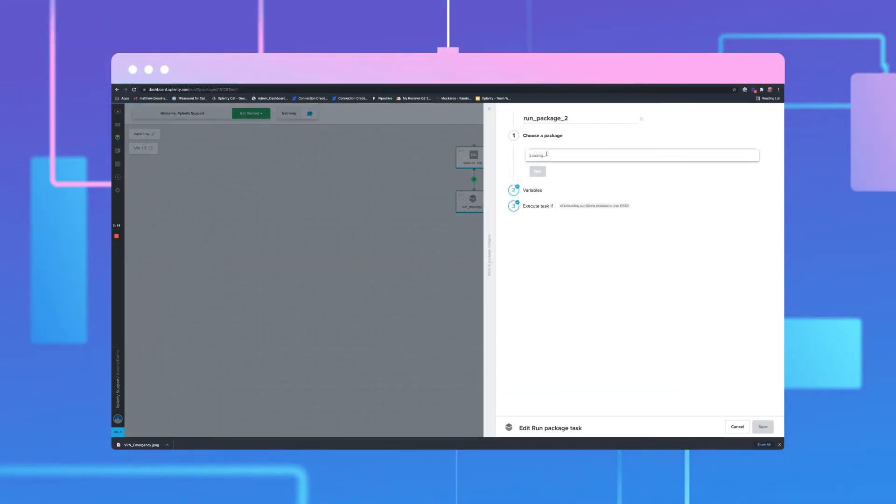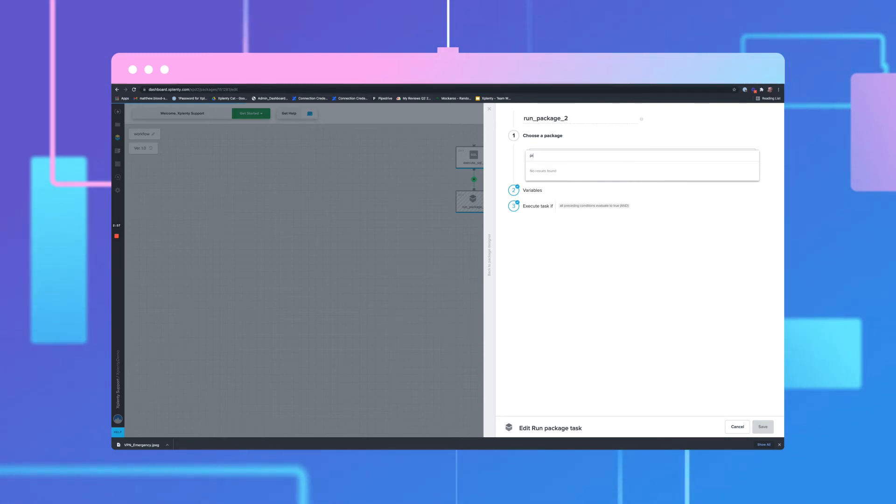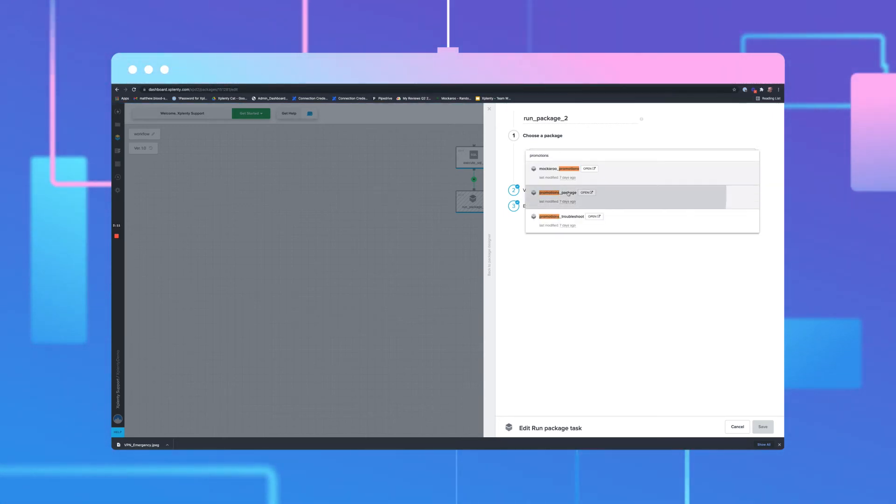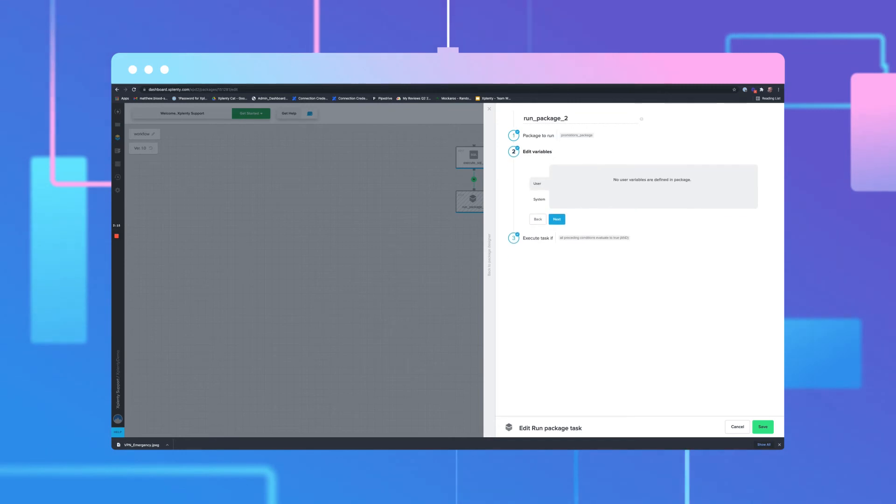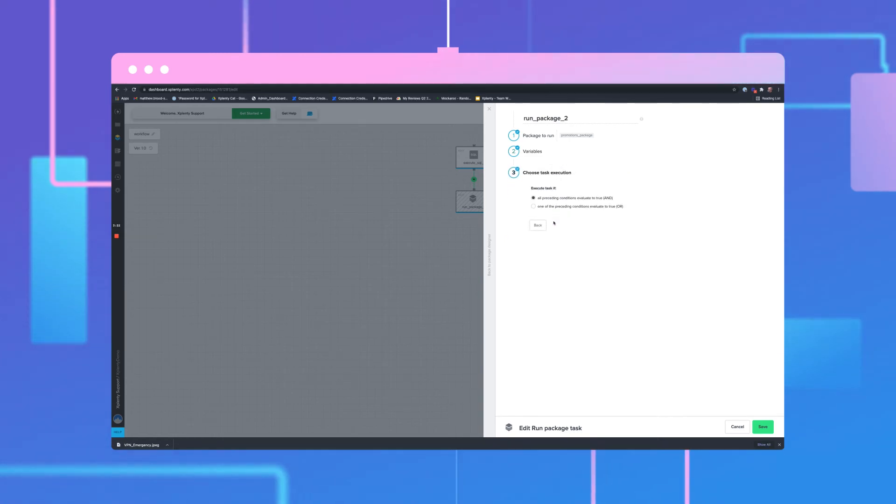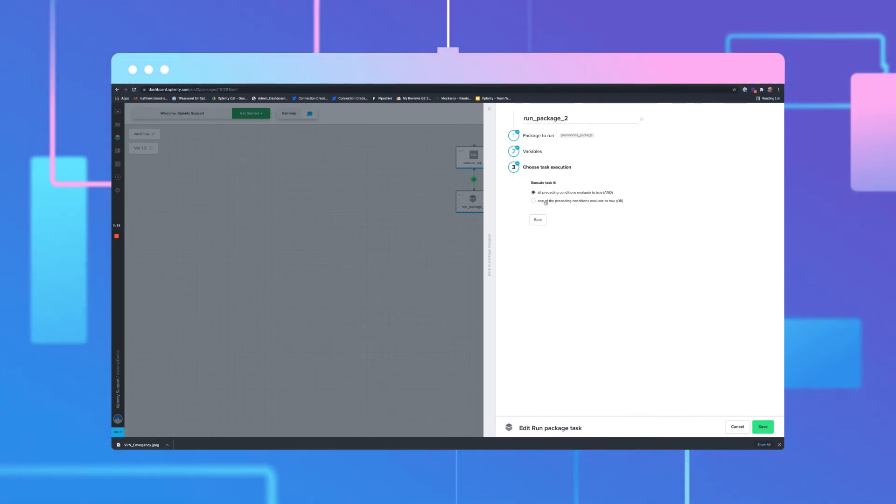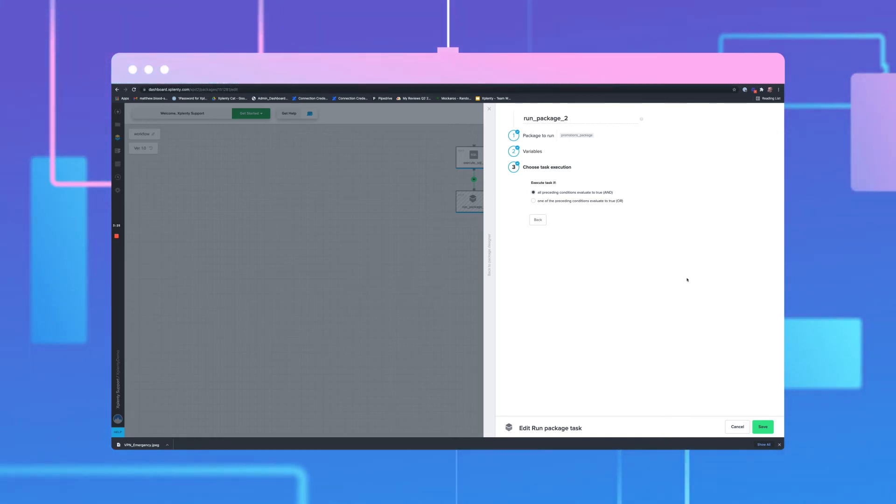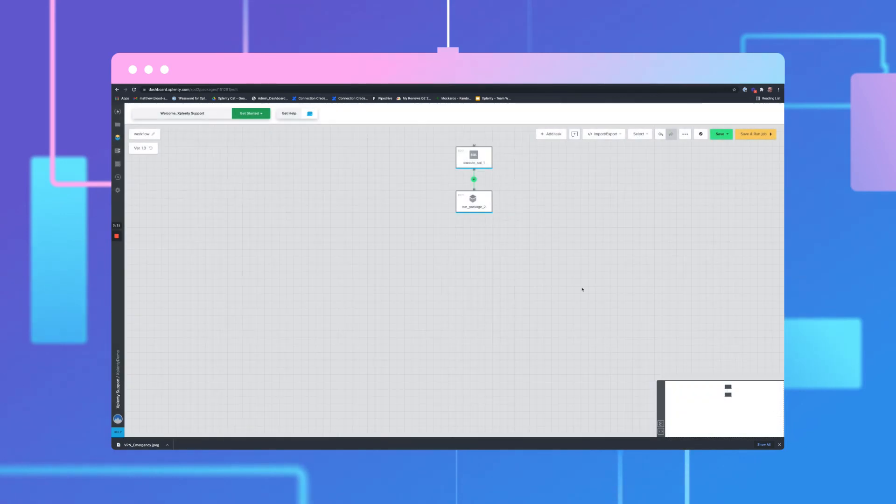We'll then select a package from the packages we've already built out. If there are no variables that need to be added at this stage, click Next. Once again, we'll select our task execution. Click Save.